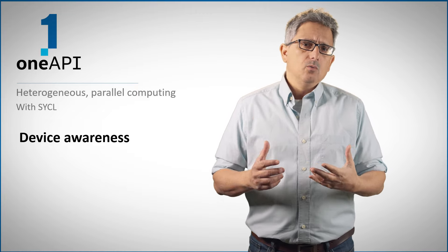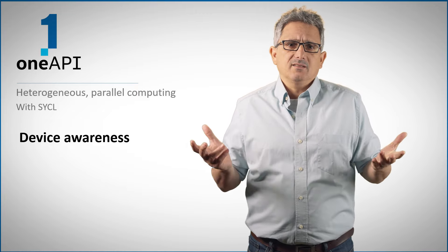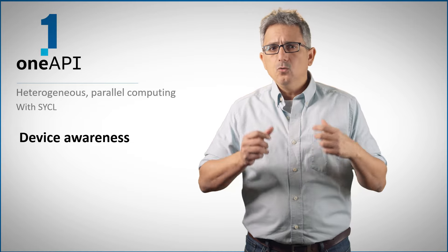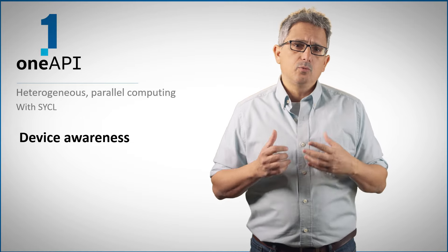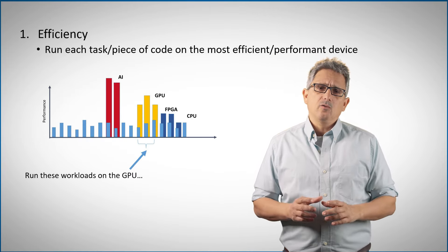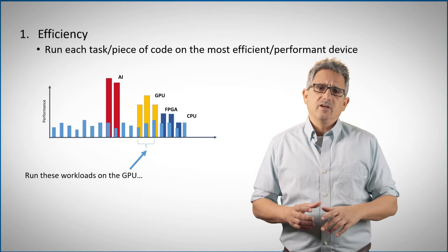Welcome back to the OneAPI channel. We have talked about heterogeneous systems with multiple devices. How do I know which devices are connected to my system and what are their properties?